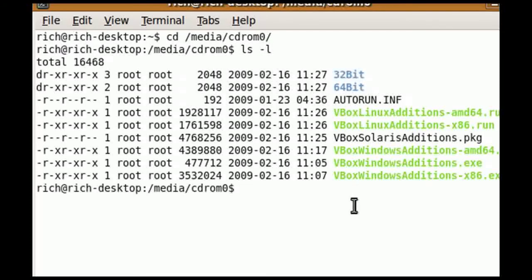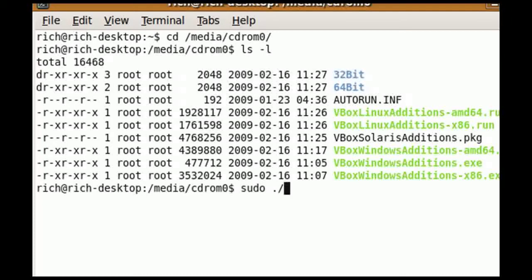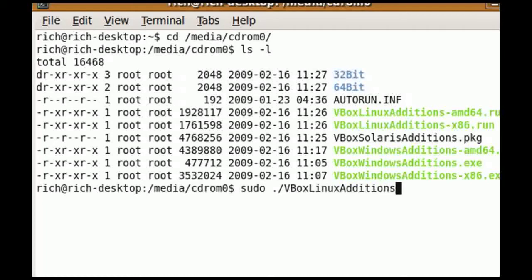The green ones are the ones you want to pay attention to. We have VBoxLinuxAdditions for amd64, x86, amd64.exe, and x86.exe. The one we want to pay attention to is VBoxLinuxAdditions-x86.run. To run this, all you have to do is type sudo ./VBoxLinuxAdditions-x86.run — and this has to be very particular with casing: capital V, capital B, OX, capital L, I-N-U-X, capital A, D-D-I-T-I-O-N-S, dash x86.run.